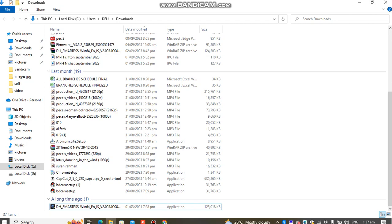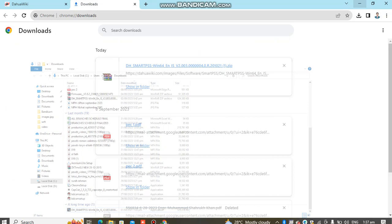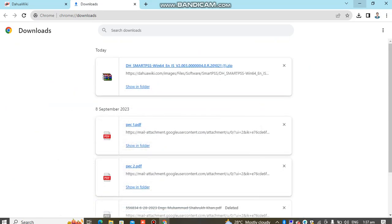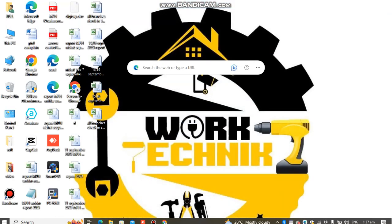Now minimize the screen. Check in Windows where Smart PSS is now showing. Click on Smart PSS to open it.